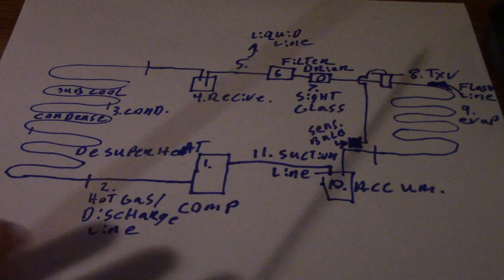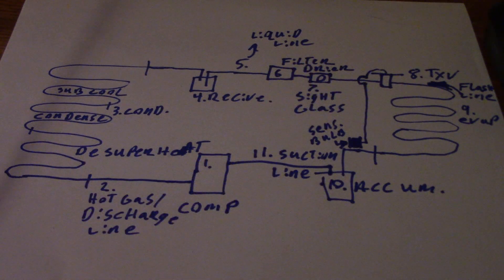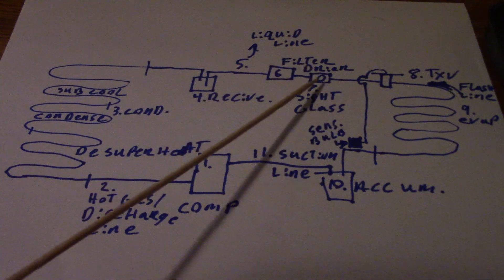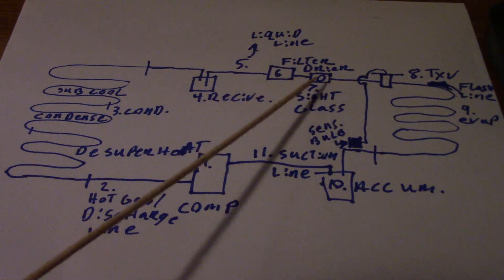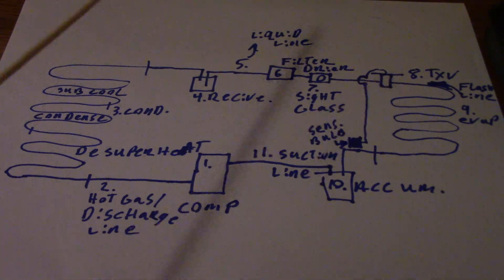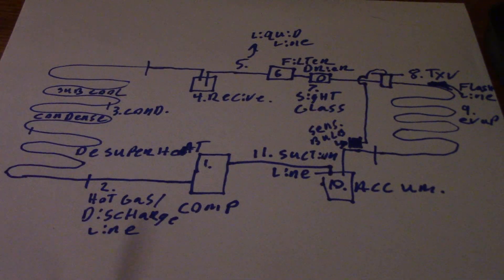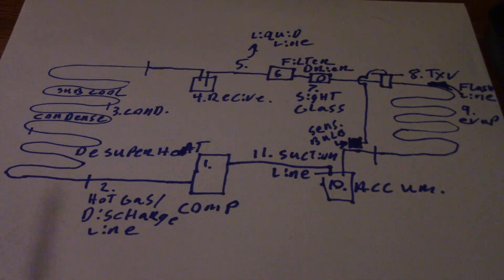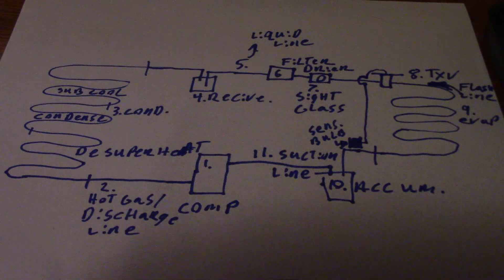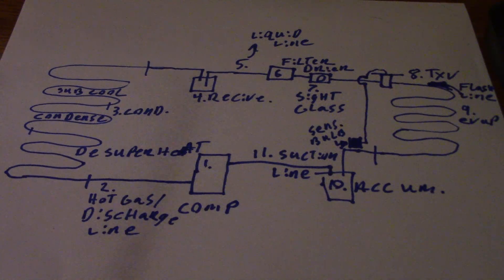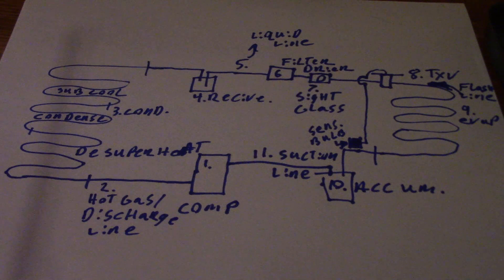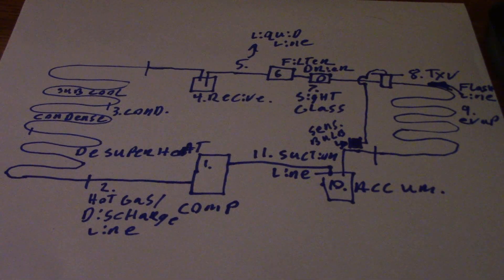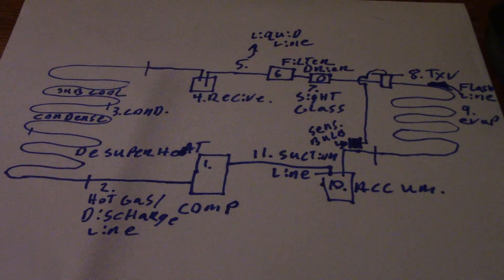If it's a cap tube or piston, you're not going to have a sight glass. TXVs or other modulating metering devices, you will have a sight glass there. It's not going to tell you refrigerant charge, just if you have a column of liquid. If you have bubbles in the sight glass - is it a low load, is it a blended refrigerant, is the filter dryer plugged, is there air in the system, is there a low refrigerant charge?